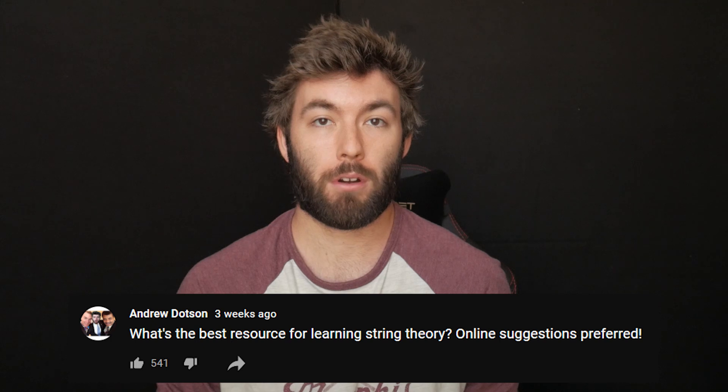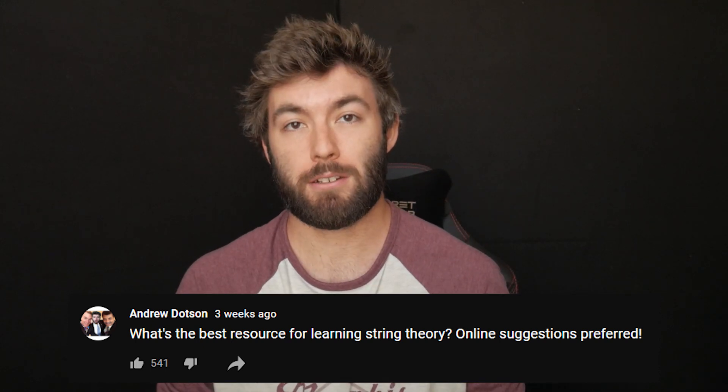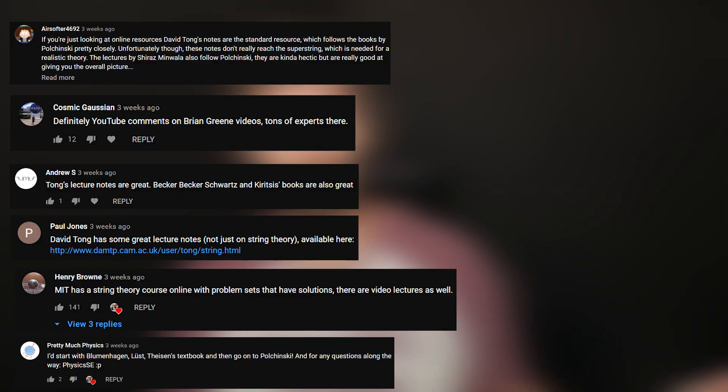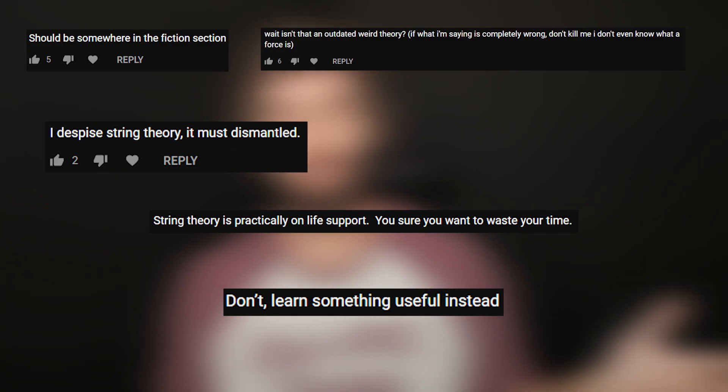Recently I put out a post asking for resource recommendations for learning string theory, and that was met with suggestions of resources of course, but also a bit of 'why would you do that?' and 'why would you want to learn string theory?' So I wanted to use this video as a chance to kind of address that.